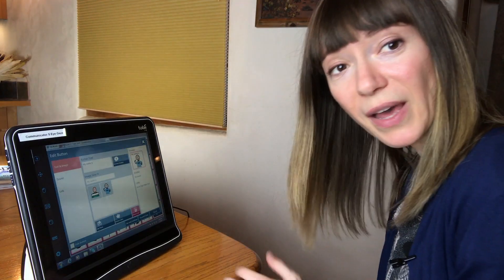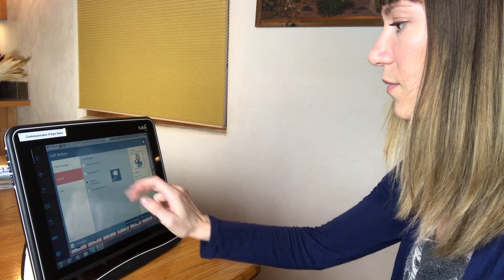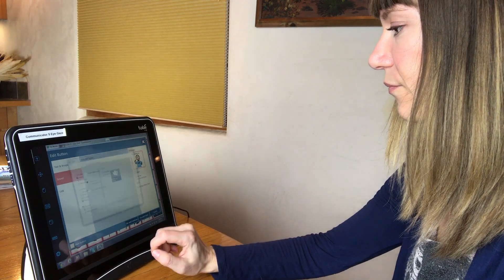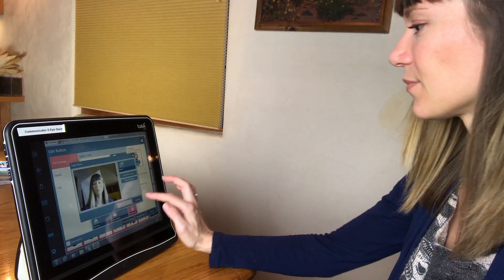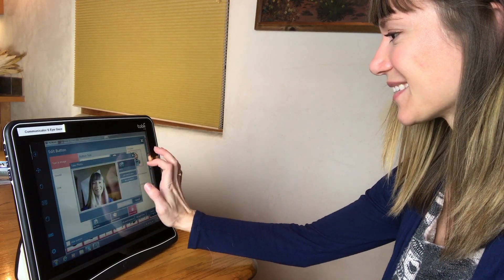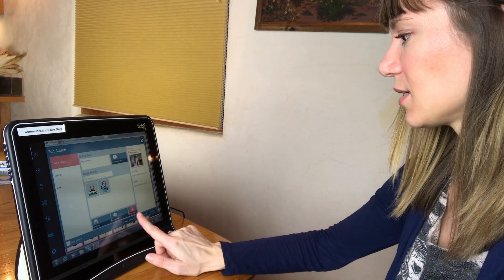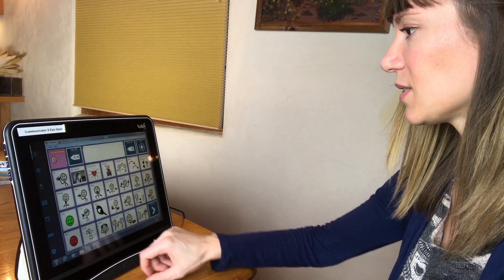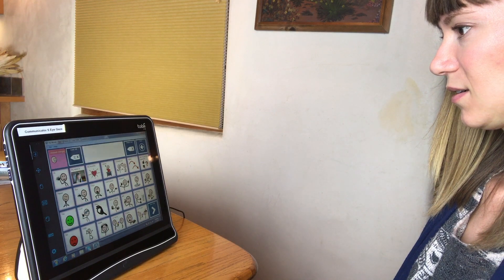So I'll show you that really quick. I'm editing a button right now and I'm going to put the sound in that I recorded. And I'm going to take a picture so it's my face that they see. Okay, close. [Device: "I'm Sierra."] There you go.